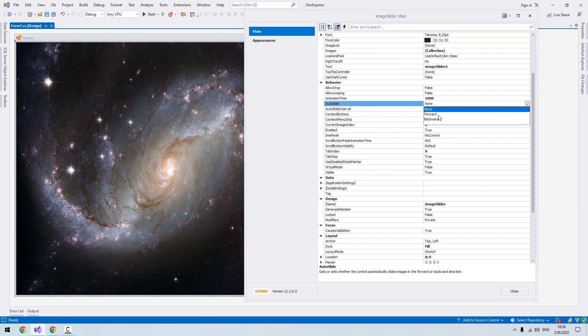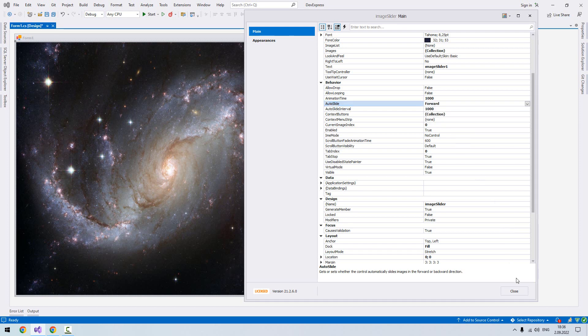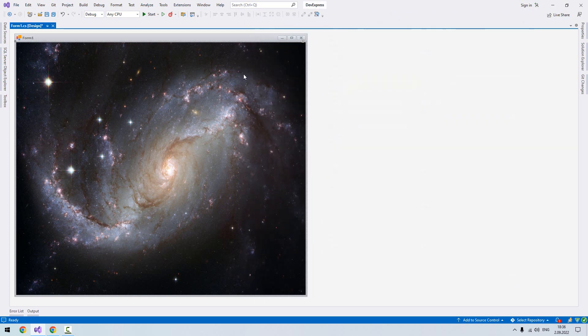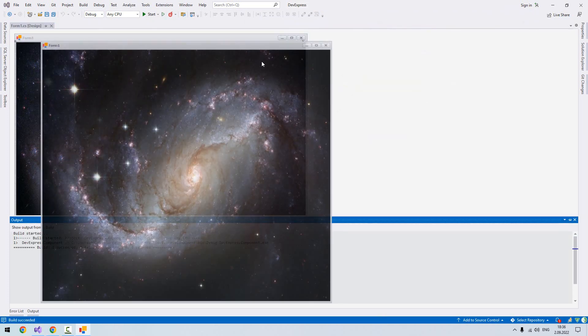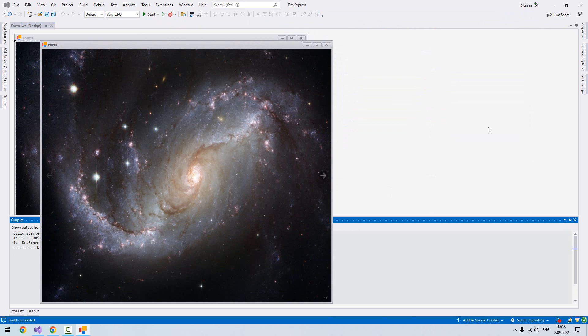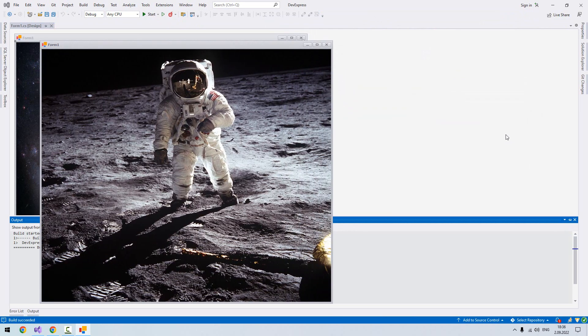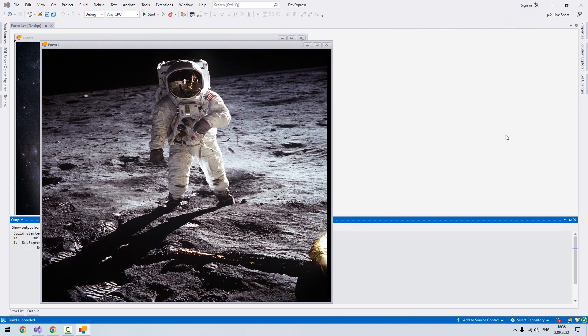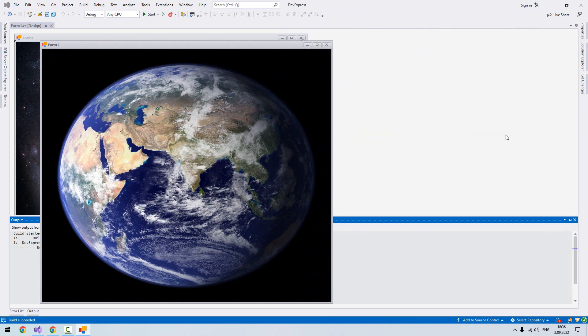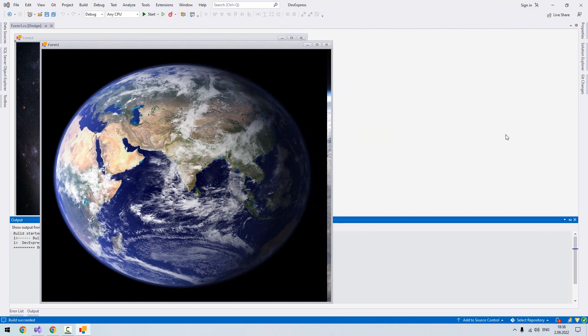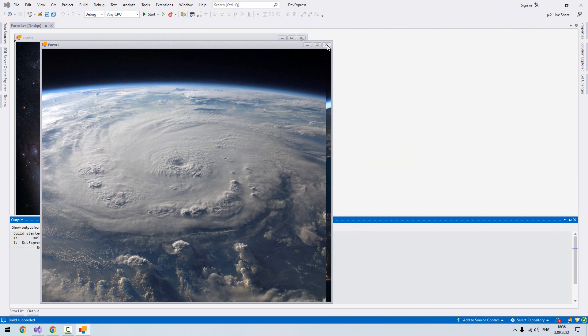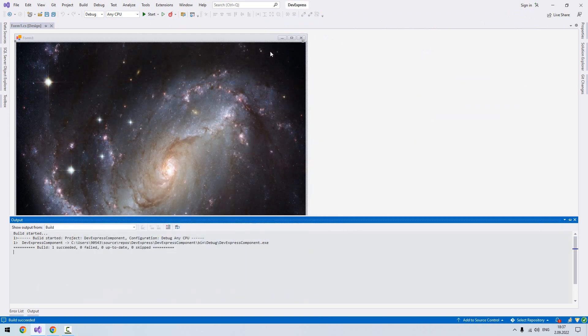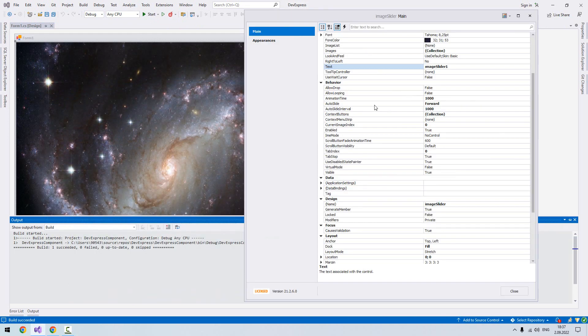You can do it as a package, it doesn't matter. I will choose forwards, close, and let's run the application. What's going on? You see it automatically changes the images.